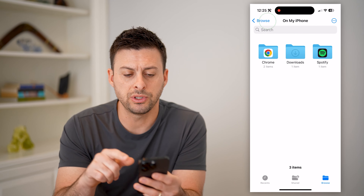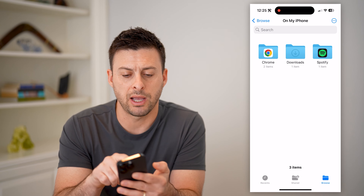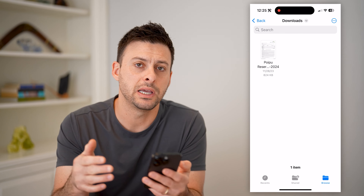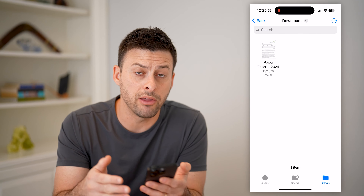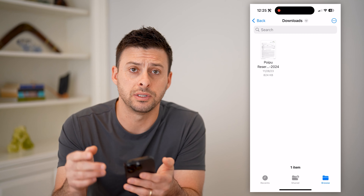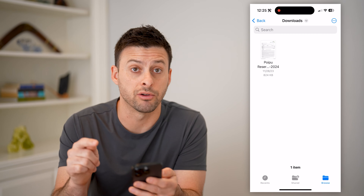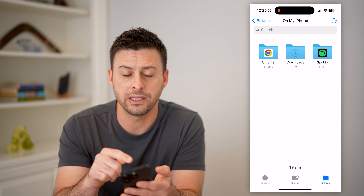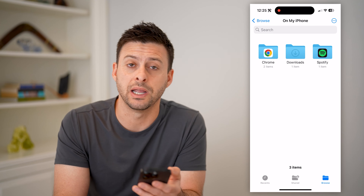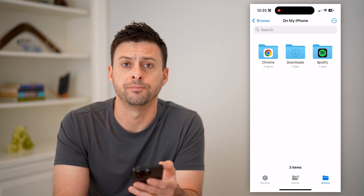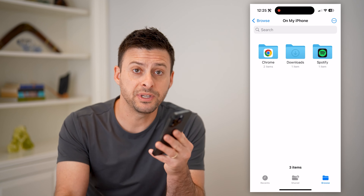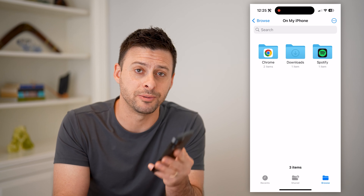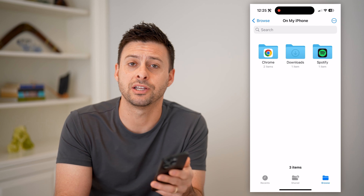Now of course, you can always go back and just tap on the Downloads folder here, because potentially there are other downloads that show up in the regular Downloads folder, not necessarily that Google Chrome Downloads folder. I hope this helps. If it did, hit the subscribe button down below — it really helps me out. And I'll catch you on the next one.